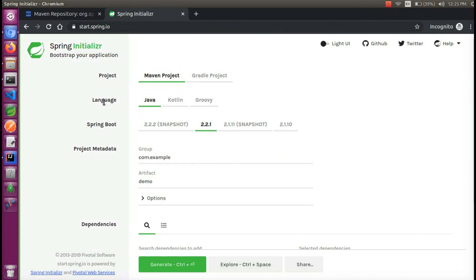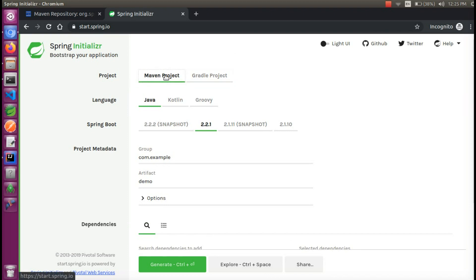We will create a Maven project and add different dependencies. What we are going to create is a Gradle project. We will load the language and use Java, Kotlin, and Groovy. We will select Java as the default. Let's go to the Spring Boot latest version.